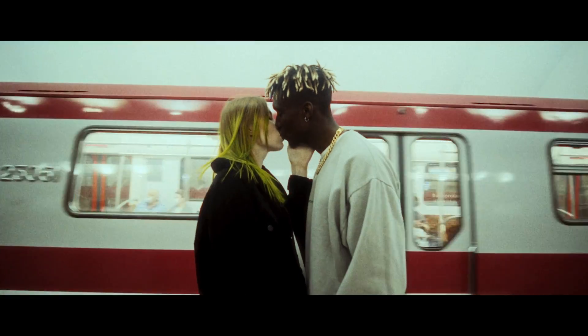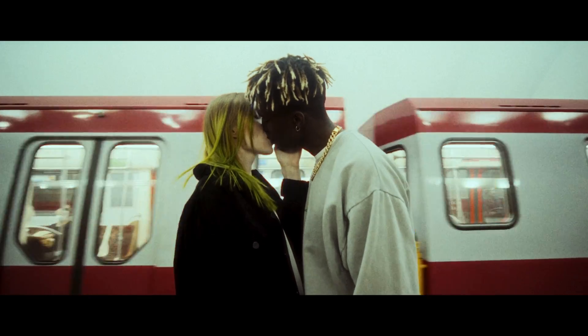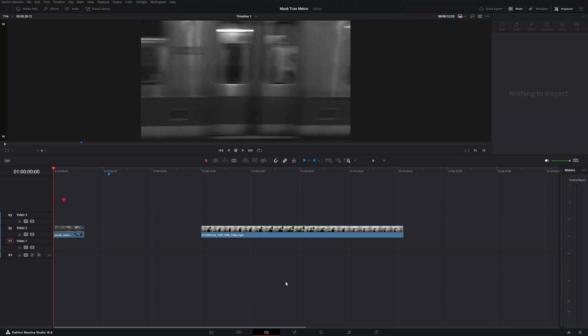What's up friends, welcome back to my channel and in this tutorial I'm going to teach you this cool mask transition. So let's dive in DaVinci Resolve.